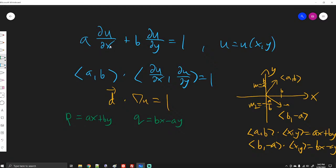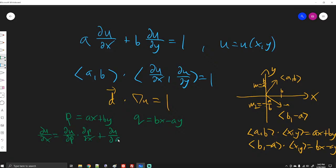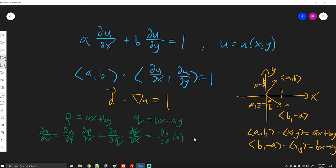Because we're introducing new variables, we need to use the chain rule to write the derivatives in terms of p and q. For ∂u/∂x, we get: ∂u/∂p times ∂p/∂x plus ∂u/∂q times ∂q/∂x. Since ∂p/∂x = a and ∂q/∂x = b, this gives: ∂u/∂x = a·(∂u/∂p) + b·(∂u/∂q).